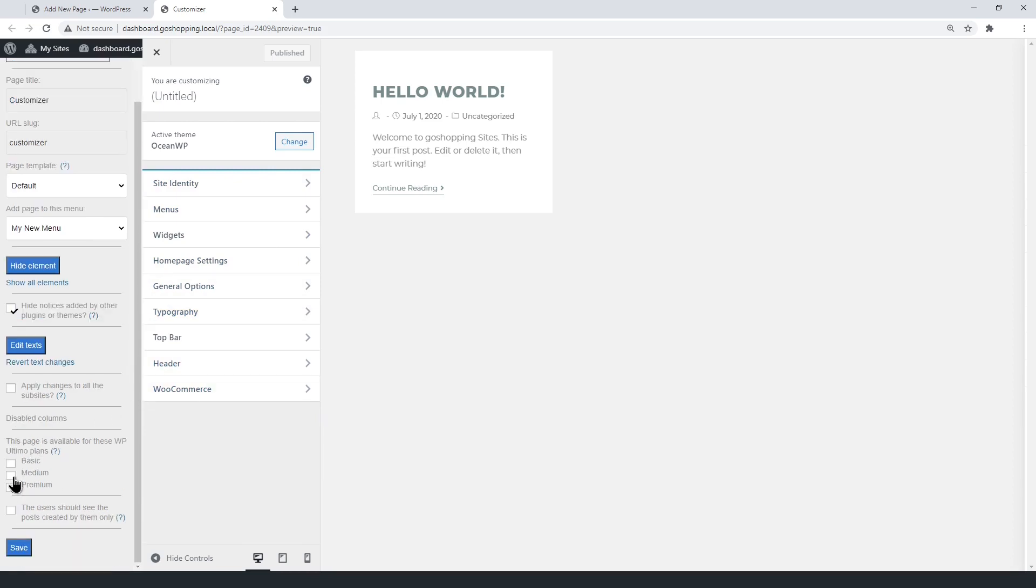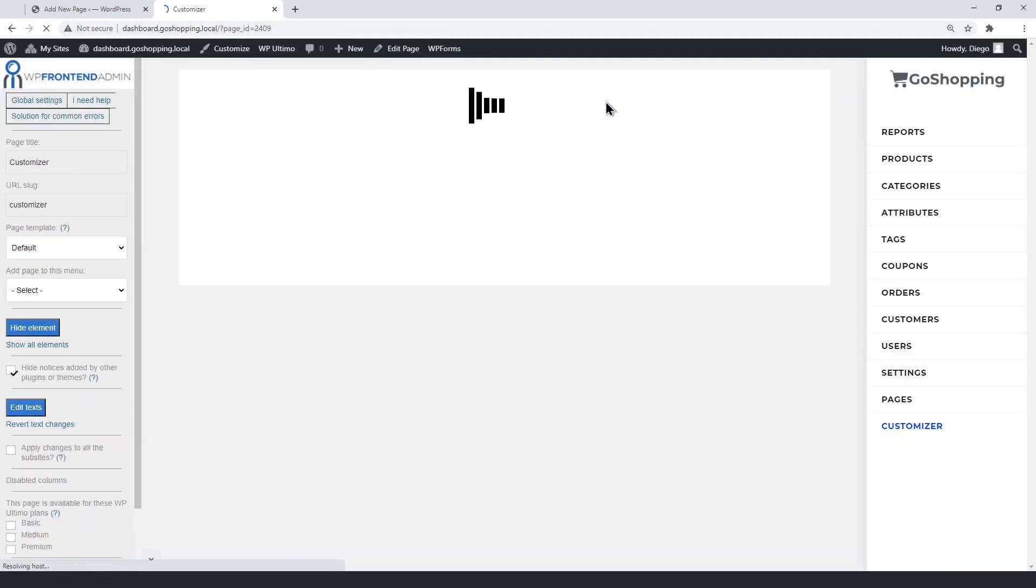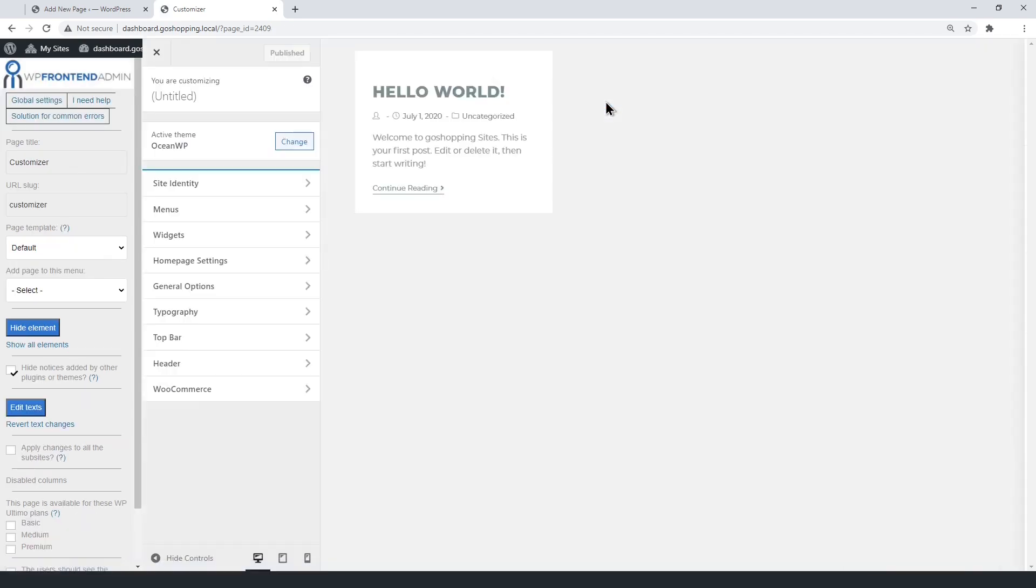Select the membership plans for which this page will be available, or leave them unmarked, so this page is available for all plans. Finally, save the changes.